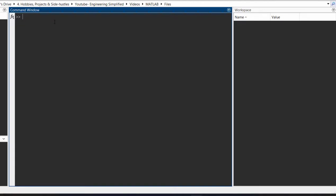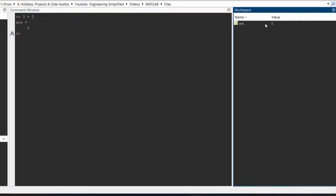Let's say I need to add two numbers: 3 plus 2. I write 3 plus 2, press enter and I get the answer as 5. You also notice that this answer 5 is stored as a variable called `ans` and it also shows up here in the workspace. You can see the variable `ans` with the value of 5.